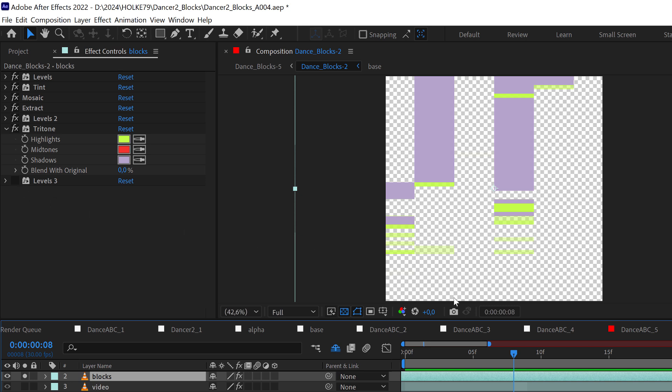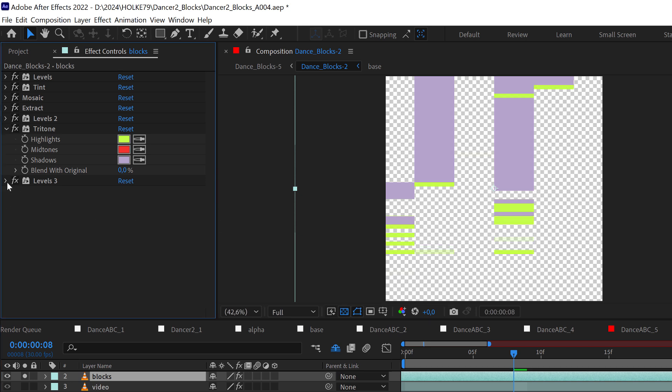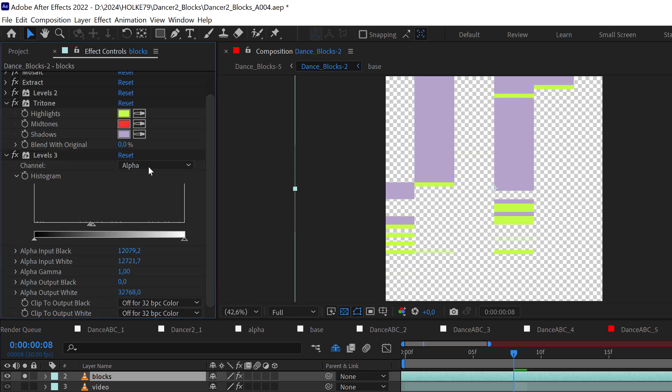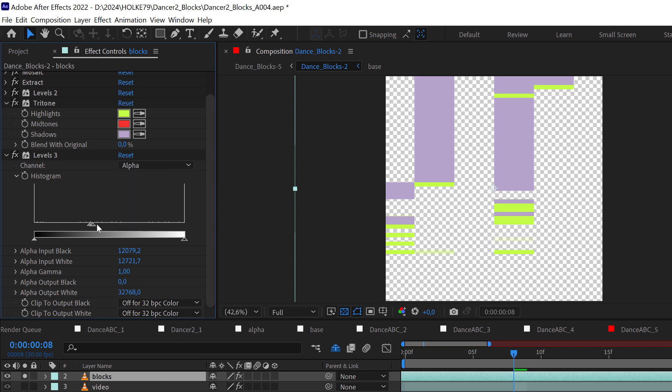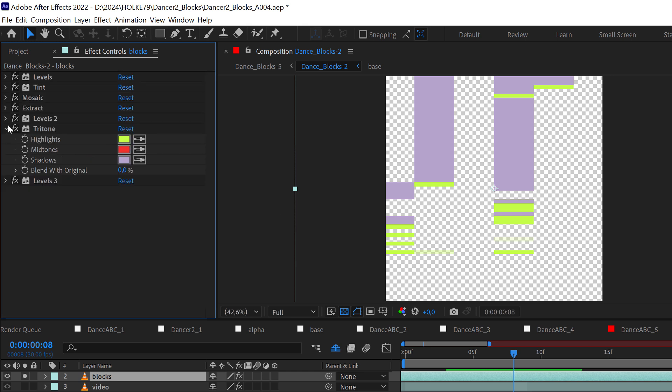And then the last thing that I did, you see this, I really hate when some parts are transparent because they don't feel very graphic to me. This last levels effect is dealing only with the alpha channel to extract parts of the image. And that's pretty much it.